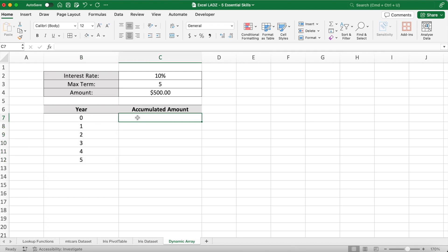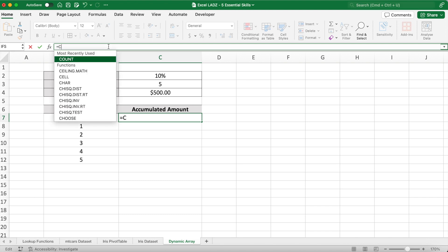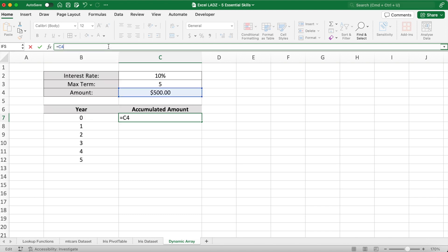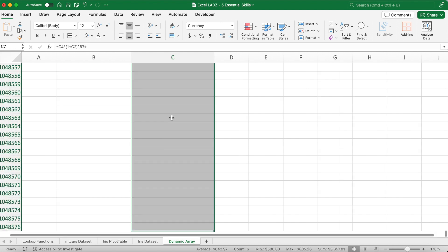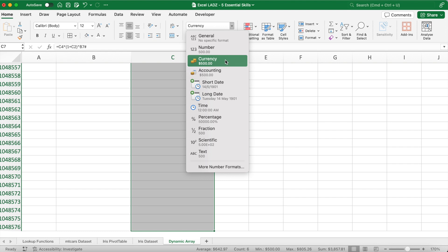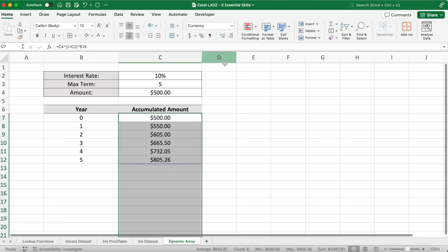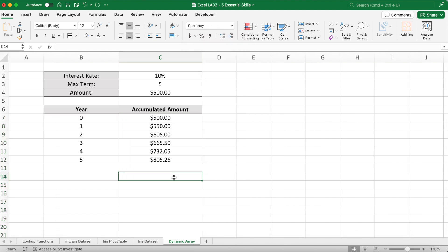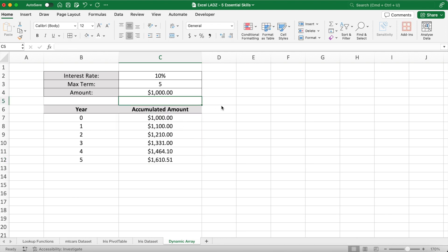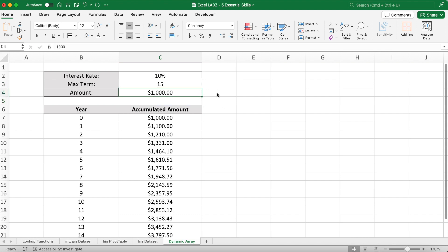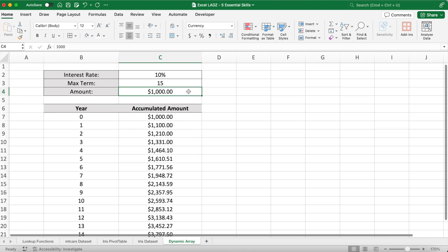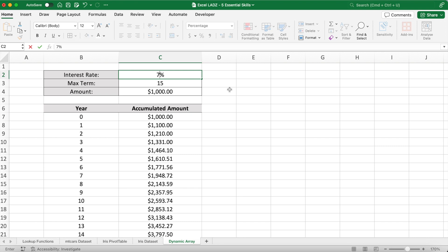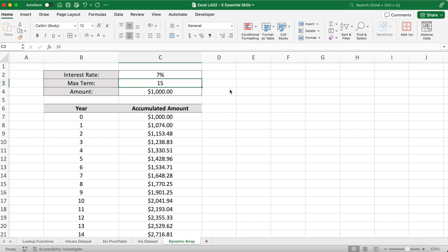For the accumulated amount in C7, I'll multiply the amount by 1 plus the interest rate and raise it to the power of the array in B7. By putting the hash symbol beside B7, I'll reference the entire dynamic array, allowing the formula to calculate the accumulated amount for each year in the sequence. This means as the array in B7 updates from changing the term length, the accumulated amounts beginning in C7 will automatically adjust. Now of course lads, if I change any of the parameters above—the amount, max term, or interest rate—then the dynamic arrays in columns B and C will update. So I can change the amount to $1,000, the max term to 15 years, and the interest rate to 7.4%, and the accumulated amount corresponding to the year will spill below.